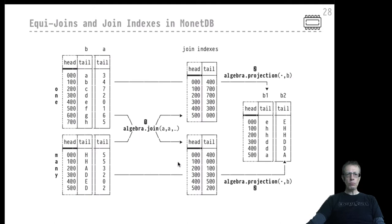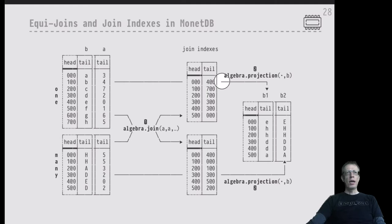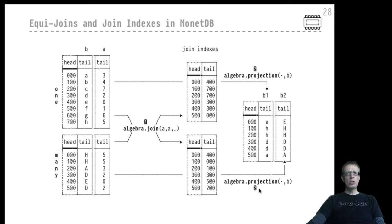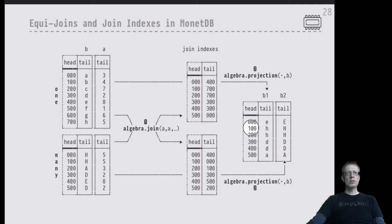To construct the final join result from the join index BATs, we simply apply algebra projection — an idea we've seen many times already in the implementation of SQL plans inside MonetDB. We use the join index BAT like a selection vector and feed it into algebra projection on the B column of the 'one' BAT, and similarly feed the other join index BAT into algebra projection on the B column of the 'many' BAT. From both of these we generate the overall join result with six rows and the correct B values.